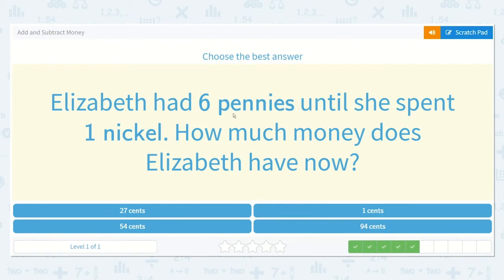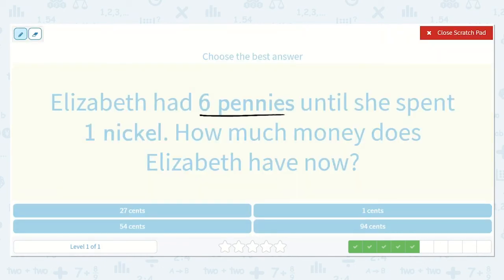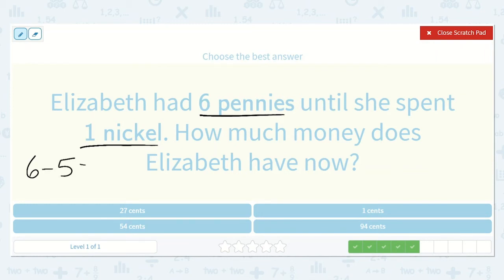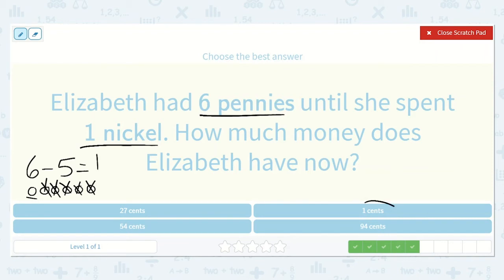Elizabeth had six pennies until she spent one nickel. How much money does Elizabeth have now? Because she spent the money, we're going to be taking it away. She had six pennies, which is six cents, and then she spent a nickel, which is five cents. We're going to take five away from six. If we have six pennies — one, two, three, four, five, six — and we take away five — one, two, three, four, five — we have just one left. So one cent.